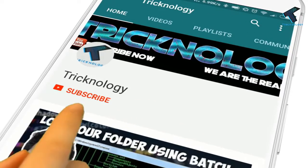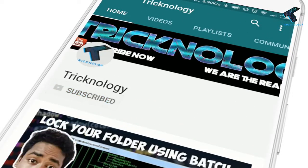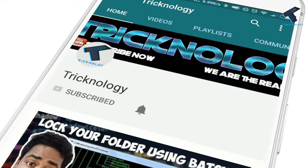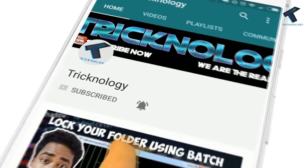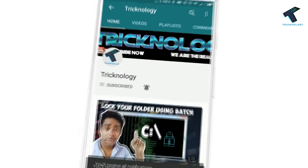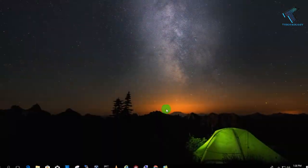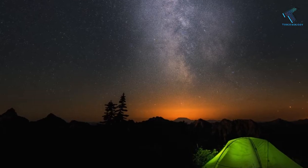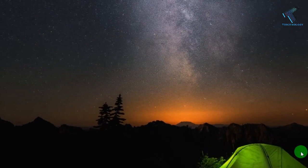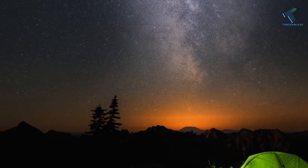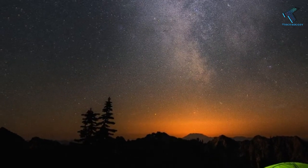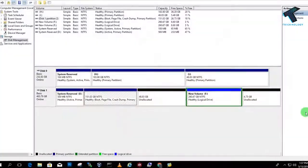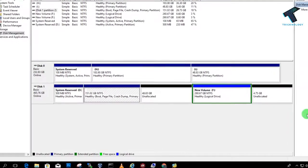Hello friends, subscribe to Tricknology and press the bell icon to never miss the updates. Hey guys, welcome back to our channel Tricknology. In this video I'm going to show you guys how to